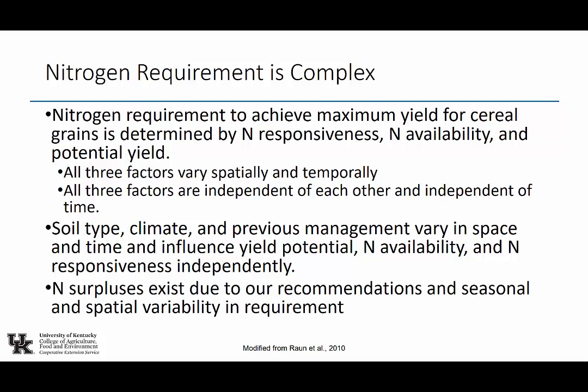Soil type, climate, and previous management vary in space and time, and they influence those three factors independently. I would argue nitrogen surpluses that get into the inland bays or groundwater or the Chesapeake Bay exist due to the shortcomings of our recommendations and seasonal and spatial variability in requirement. Certainly there are people that apply beyond recommendation and that is a contributing factor, but life is a big bell curve. Most people are applying somewhere around the recommendations, and that's not good enough if we want clean water.